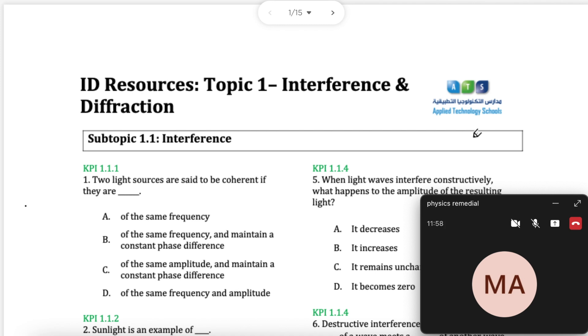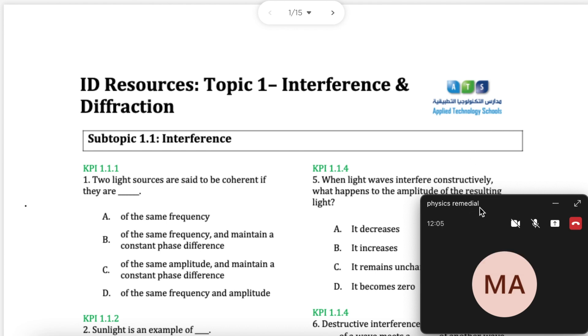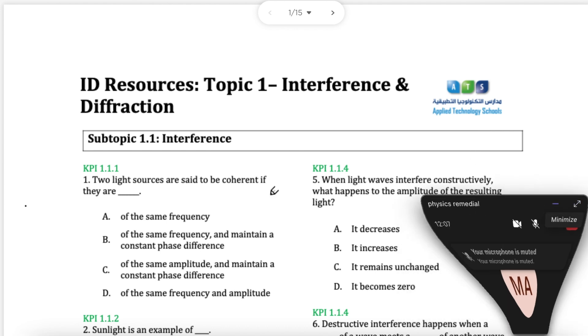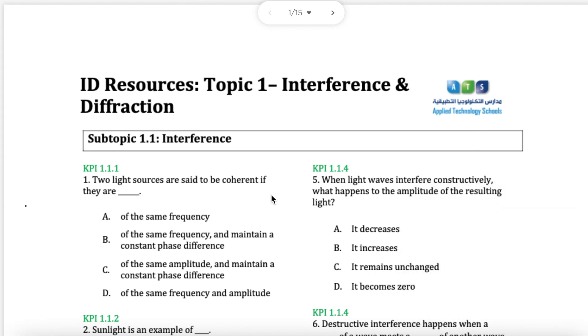In this video I'm going to go through interference topic 1 for grade 12 general physics. I was supposed to be doing remedial with my students but nobody's turned up, so I might as well solve some problems.